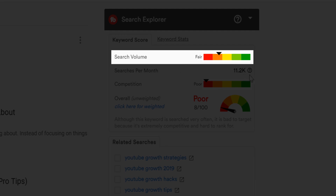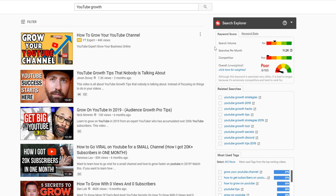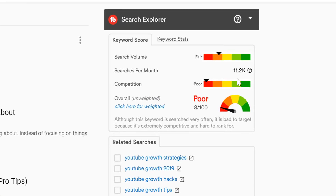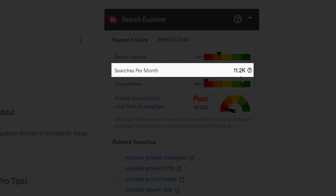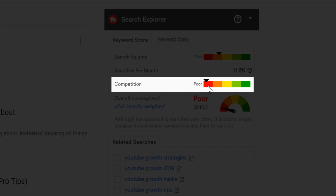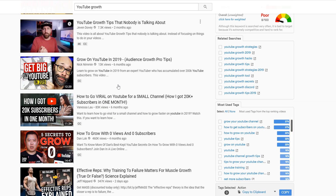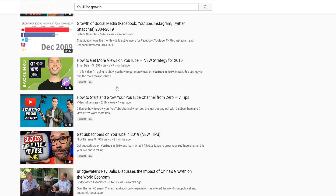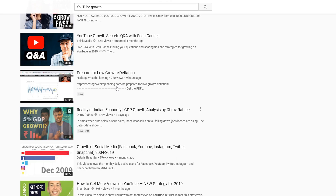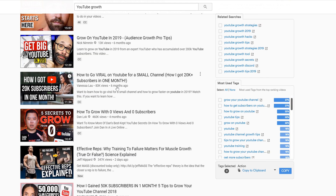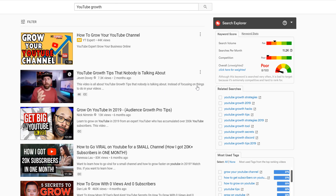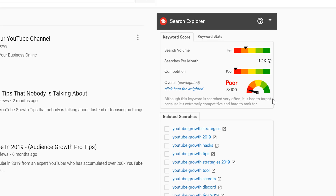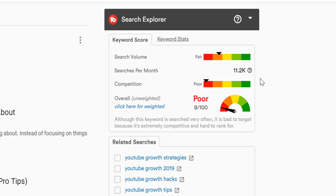The search volume score is based on the number of people searching for that term. You'll see that the term YouTube growth got a fair score. Next, you'll see that there are about 11,200 people searching for this term per month. Next is competition, and we can see here search explorer is giving us a poor score. This means that there are a lot of videos and creators competing for this specific term. It also could mean that the top ranking videos are from large channels and they're getting a lot of views, making it difficult to get your video ranked. TubeBuddy takes all of this information and uses our own algorithm, plus YouTube's data to give you an overall score.